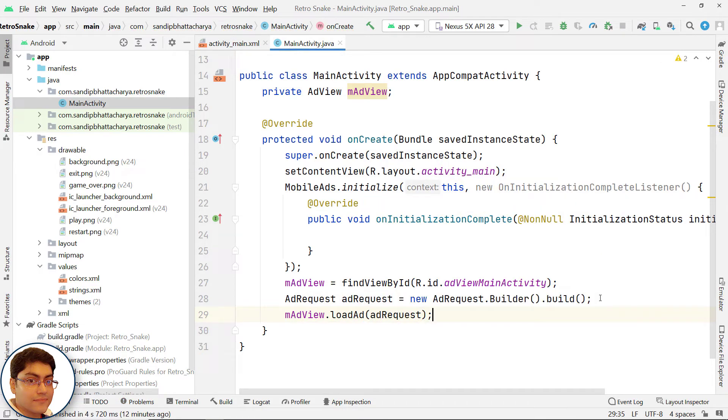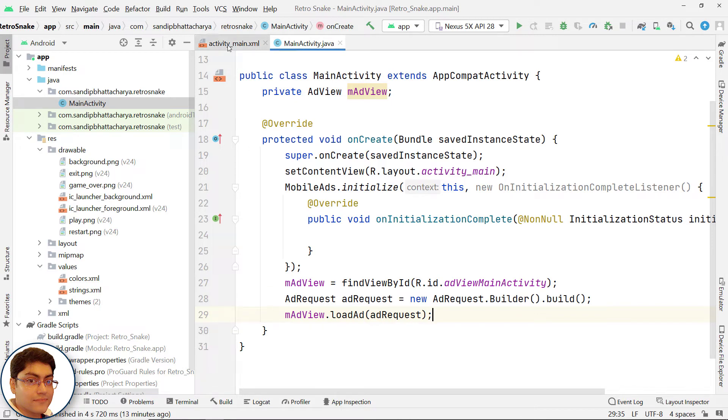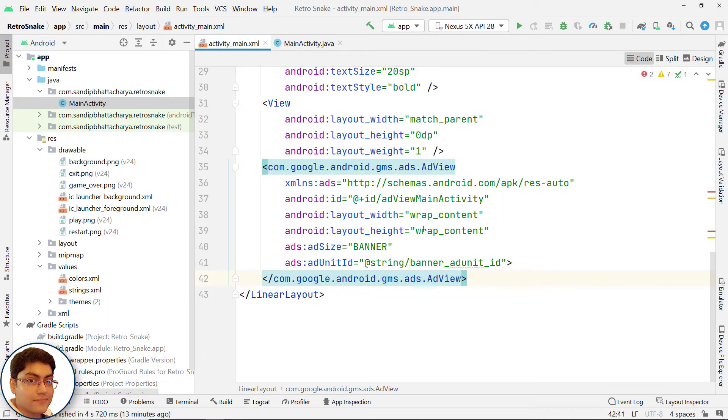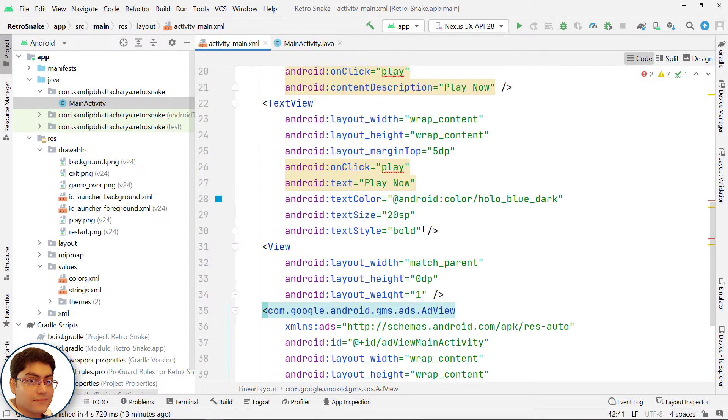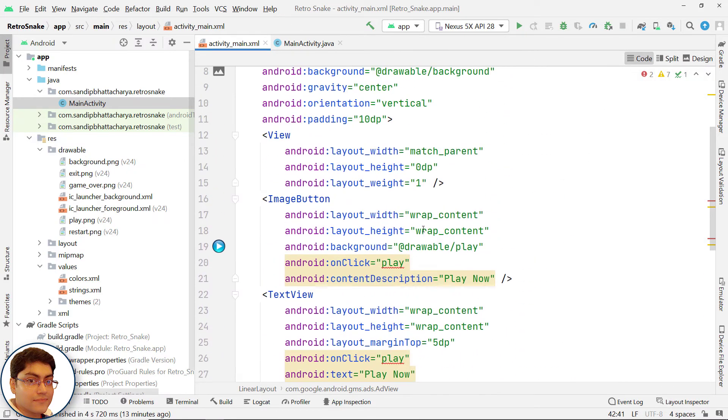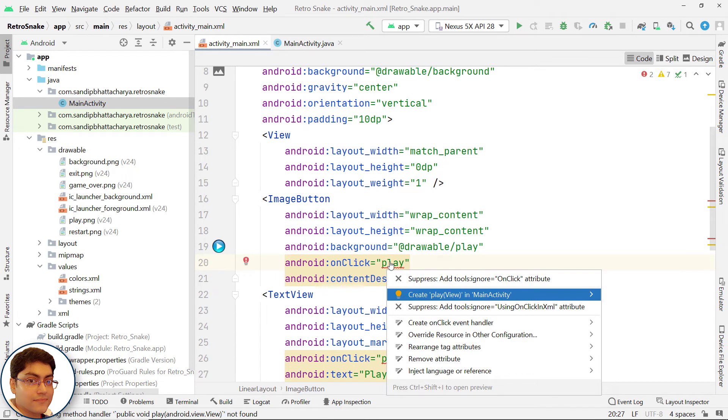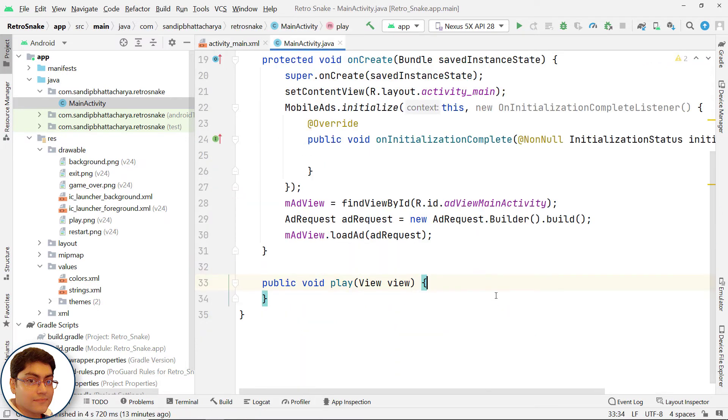Next, define the play method. You can either manually define the method here, or go to activity_main.xml, go to code, click here, press Alt+Enter, and click 'Create play(View) in MainActivity'. This will auto-generate your play method.